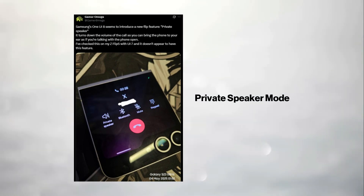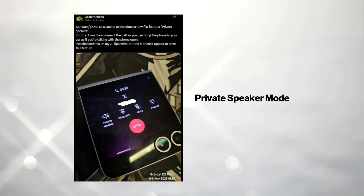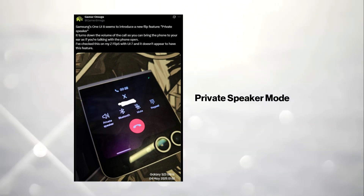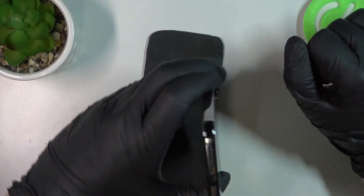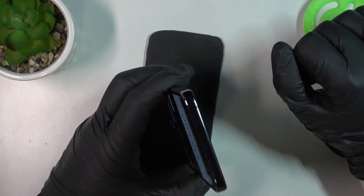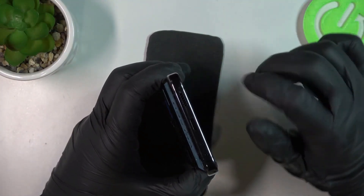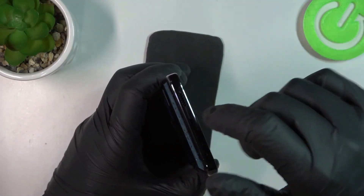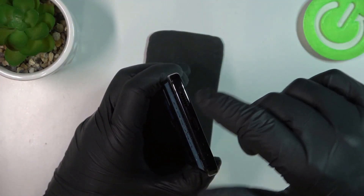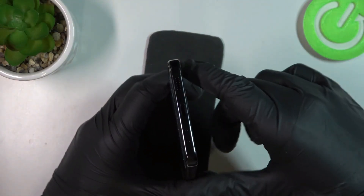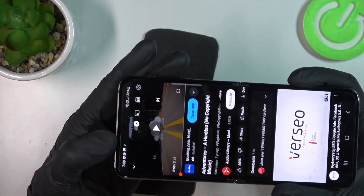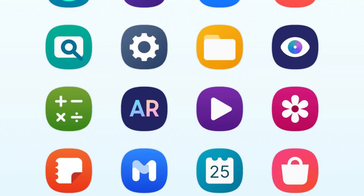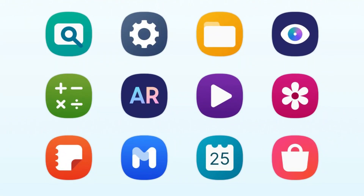Other notable features include the private speaker mode for flip phones, which lowers the call volume when you raise the device to your ear, and a notification cool-down feature to prevent chaos when 100-plus alerts hit your screen all at once.